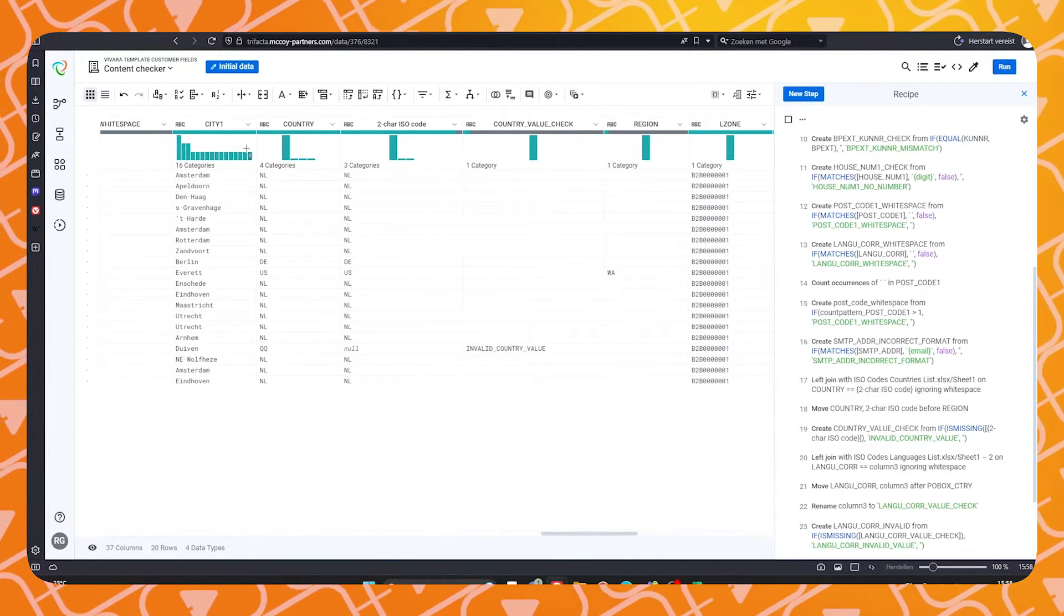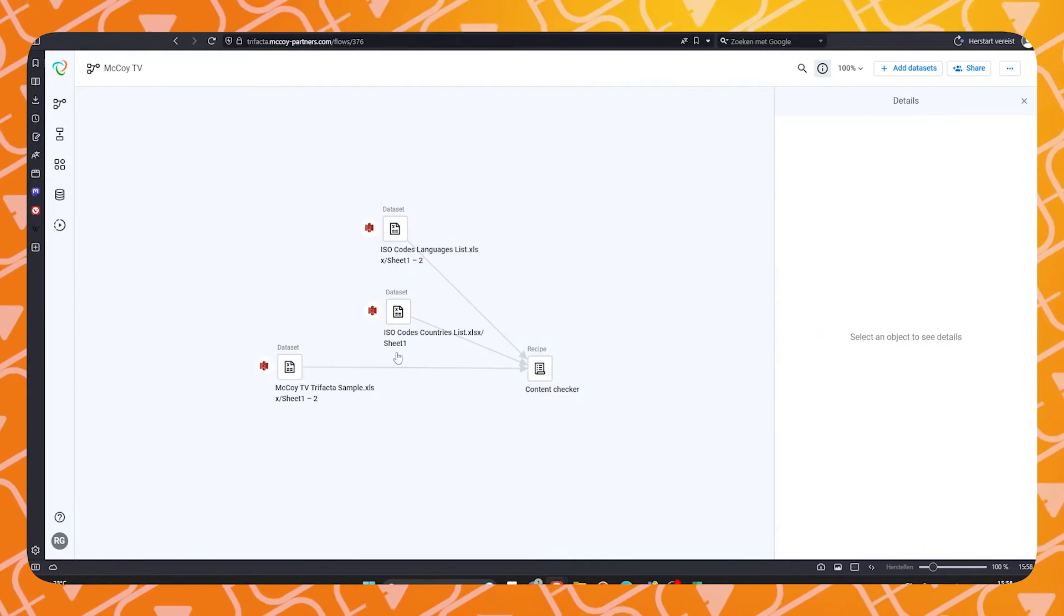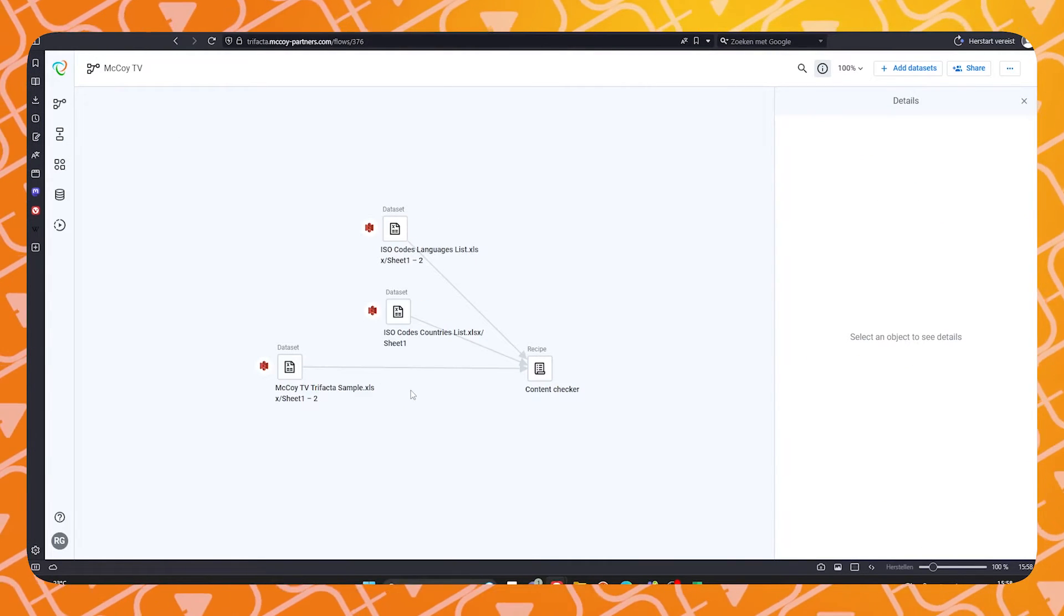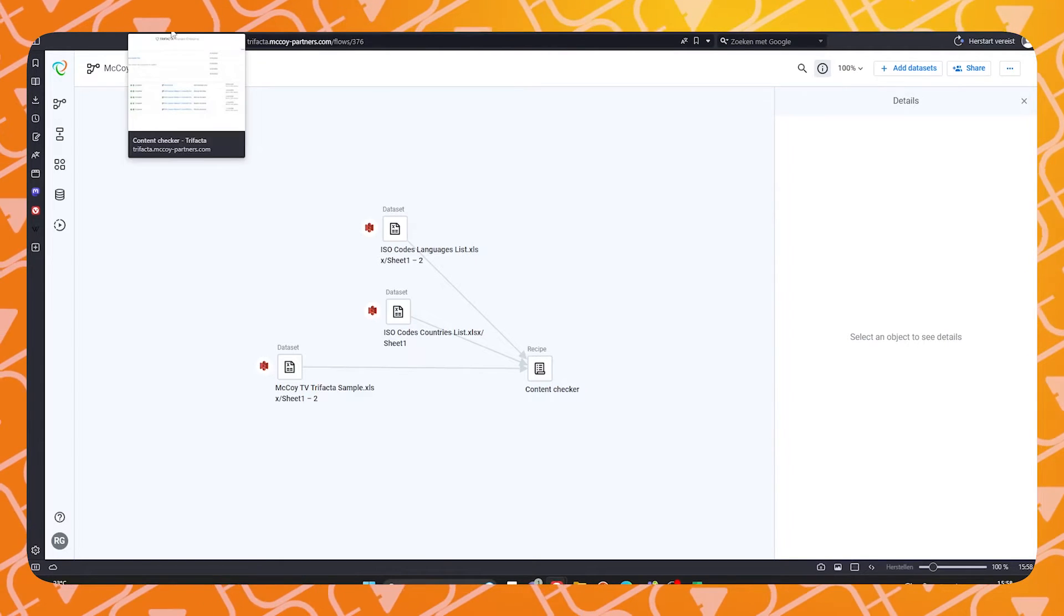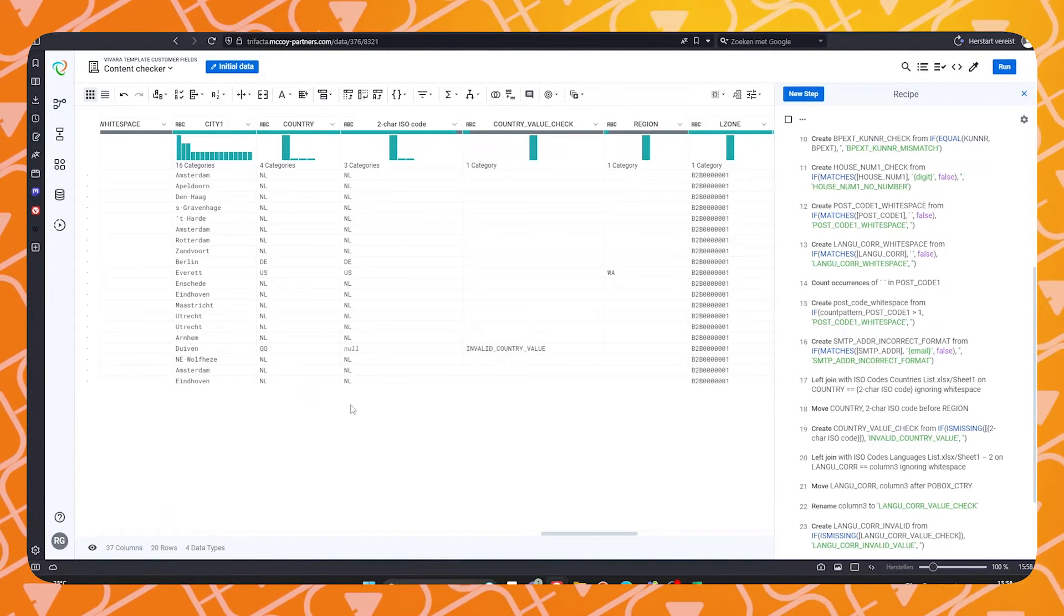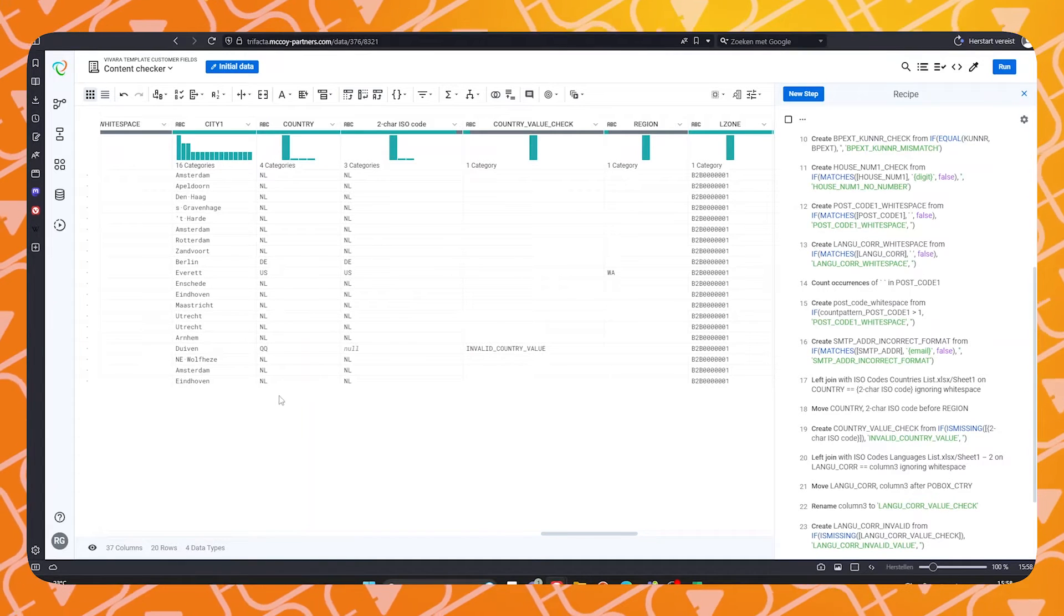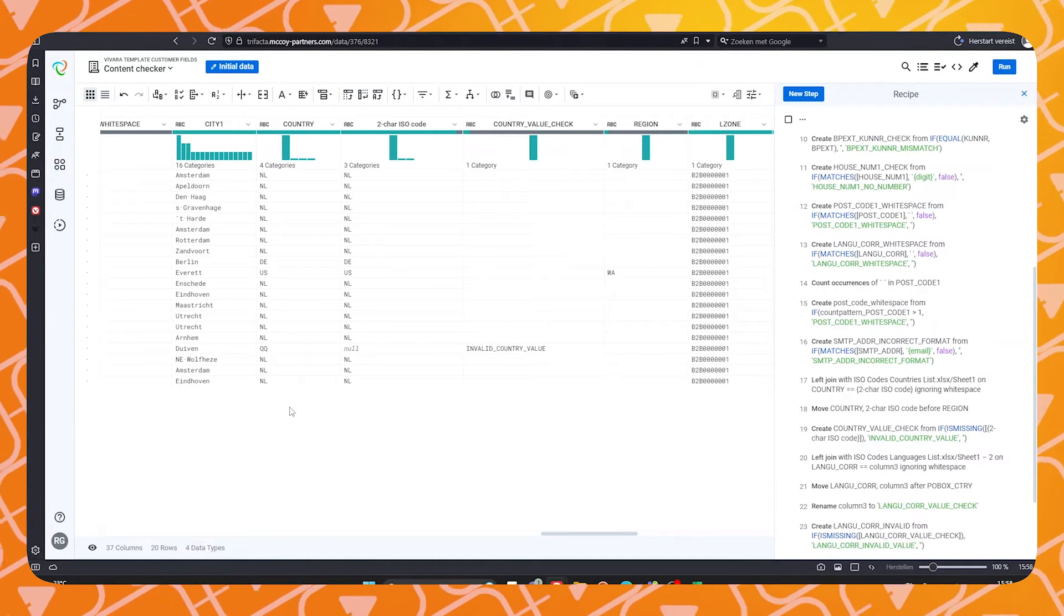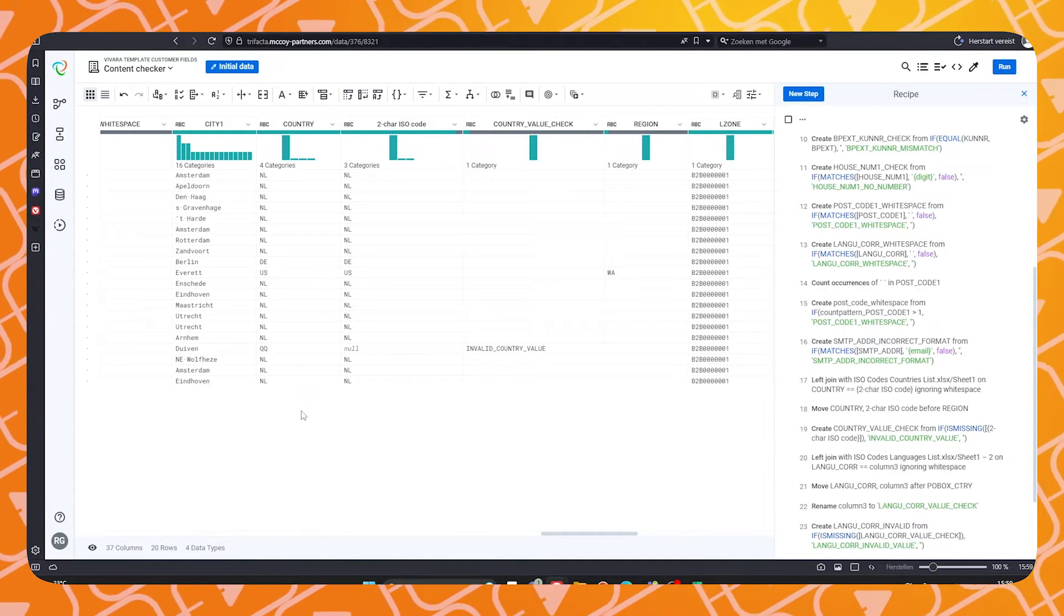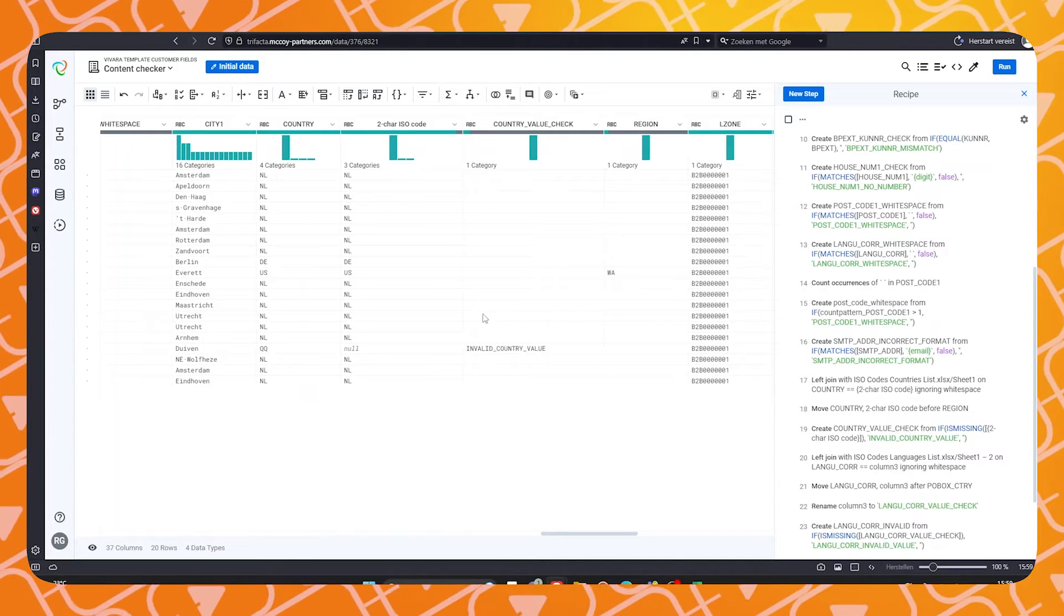Our ISO code fields are checked against the database of available ISO codes. This is done by joining the database against our dataset. QQ in this cell here is not an ISO code according to the database and therefore it gives us another error.